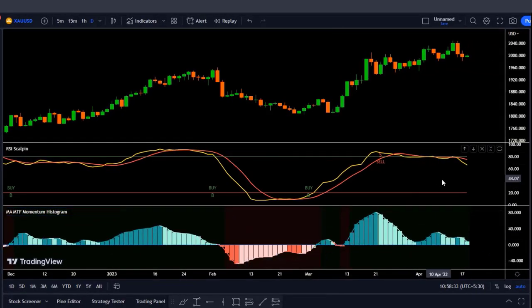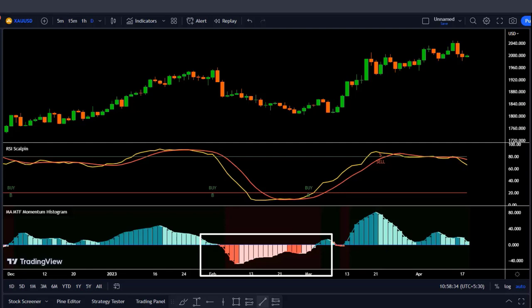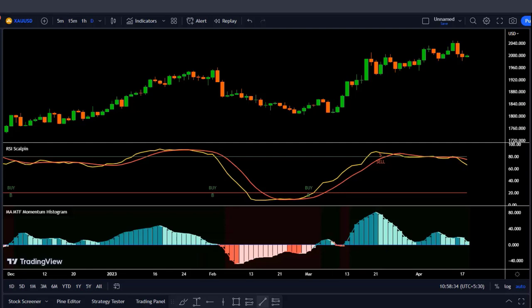Before we go to the next indicator, let me explain how we're going to use this one. This histogram will be used to confirm our signals. We're trying to catch trend reversals based on the stochastic oscillator. For the buy signal example, you can see in the histogram that the trend is reversing — we're going from an intense red color to a lighter red, meaning bearish strength is fading, confirming our long position.